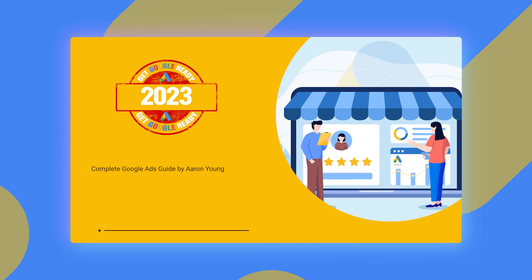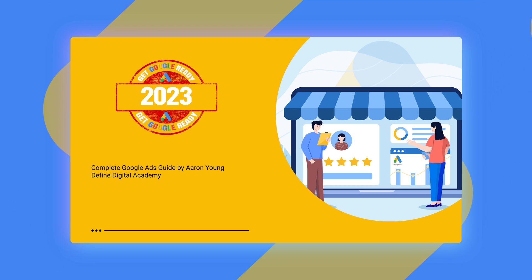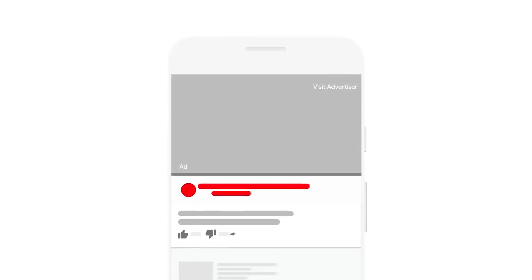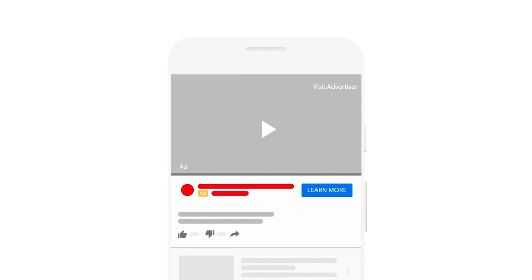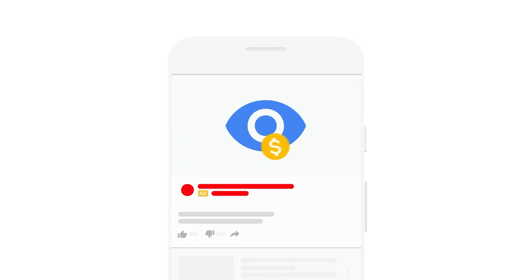Welcome back to my YouTube teaching series called Get Google Ready in 2023. In today's video I'm going to be taking you through the step-by-step process of how you can set up your video campaigns in Google Ads, which most people will refer to as YouTube ads.